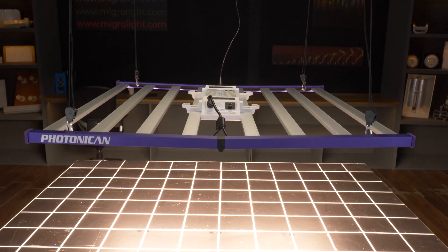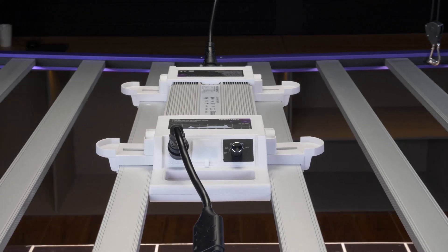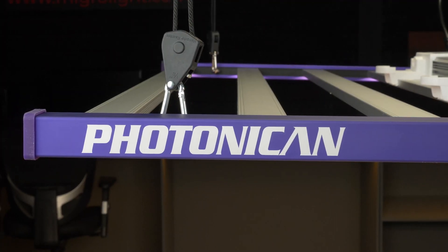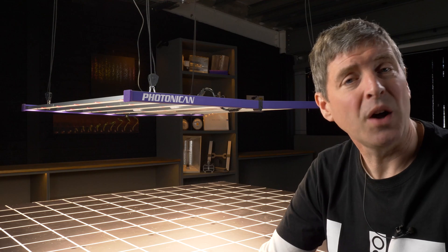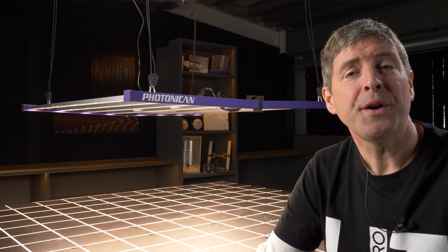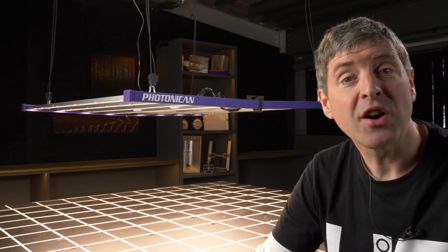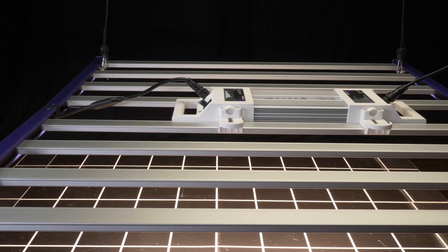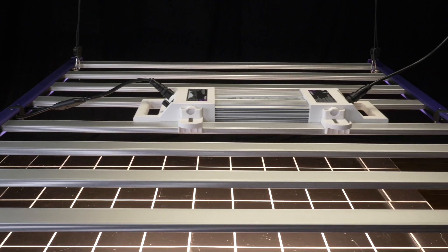This is their flagship model, the Aurora 2000. It's a big light, 680 watt output, suitable for a 5x5 or 1.5 meter by 1.5 meter area.